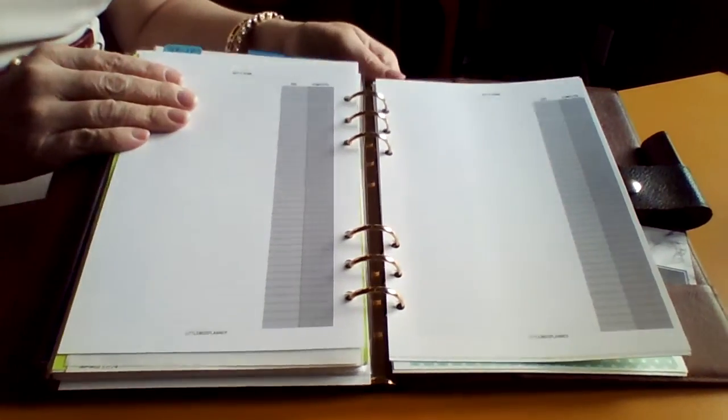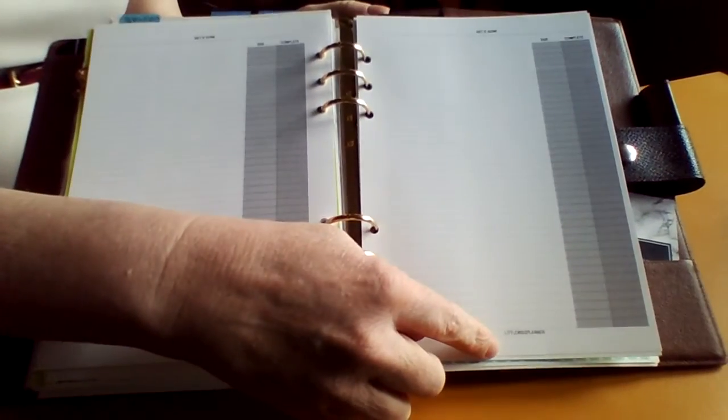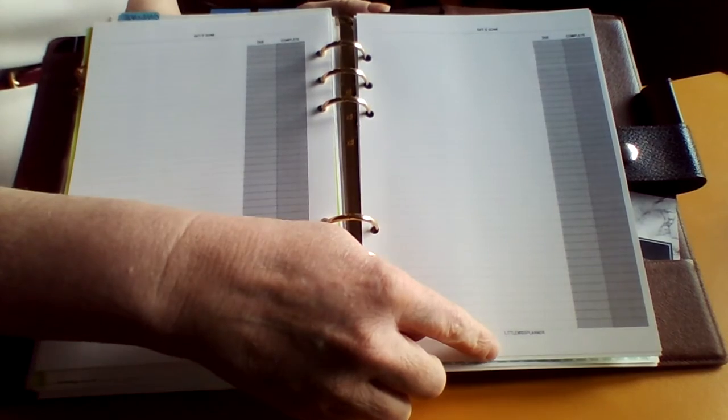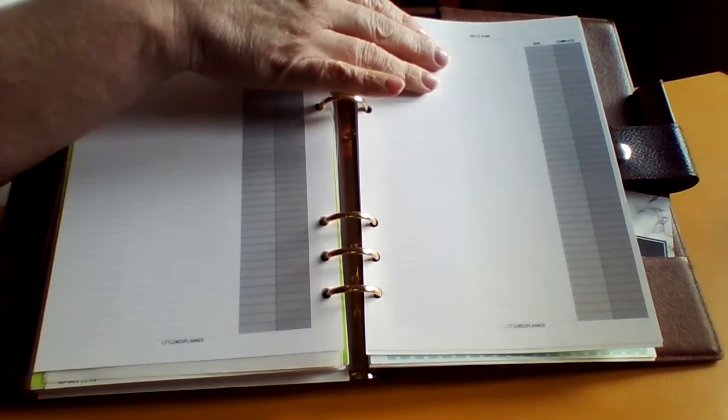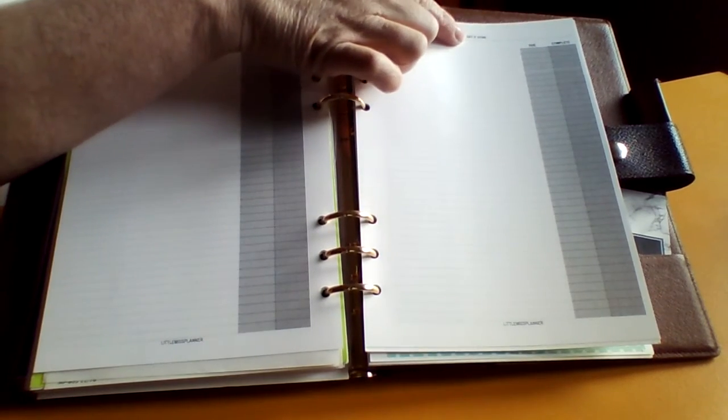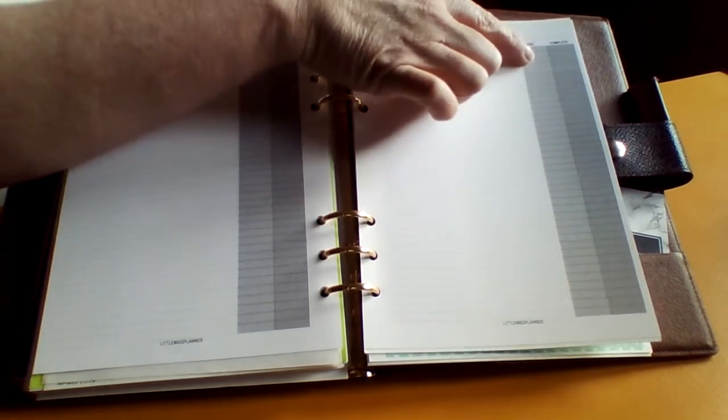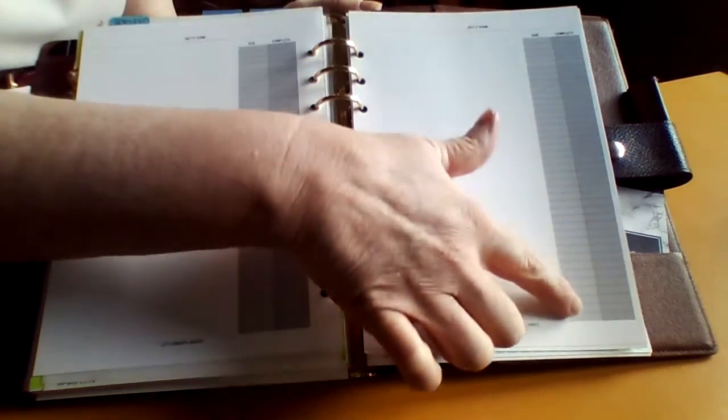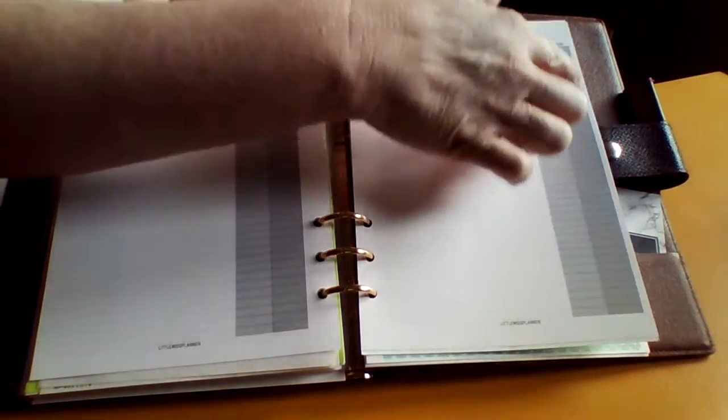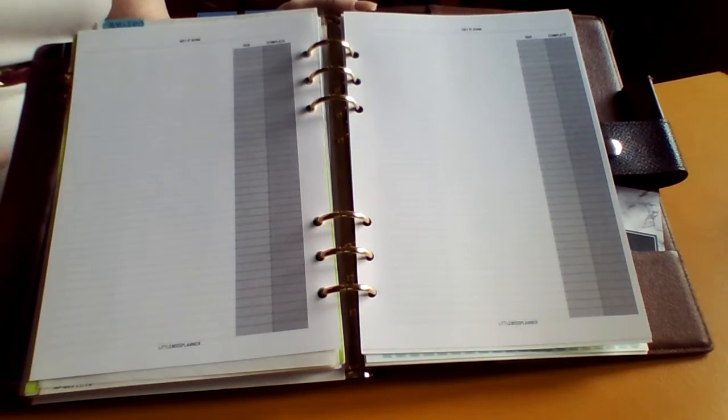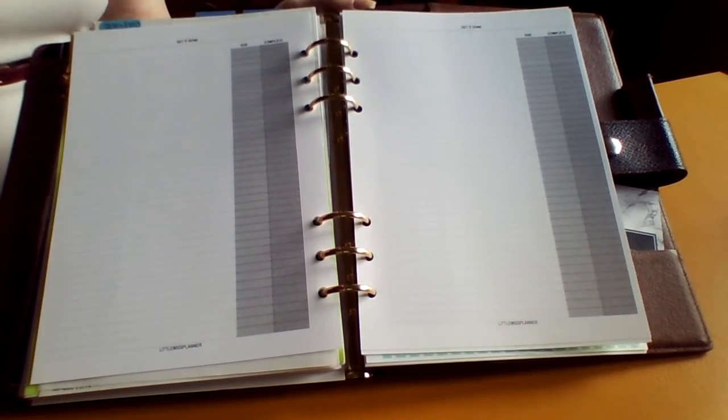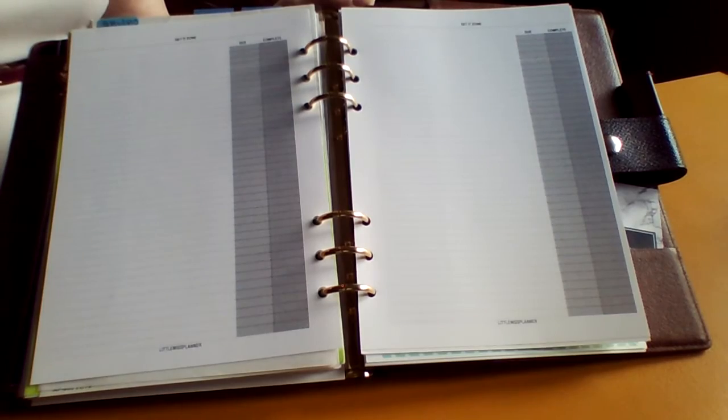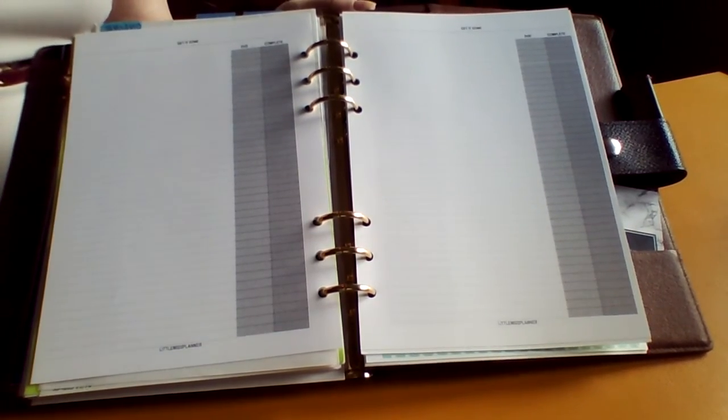And this is Little Miss Planner. These are the get it done section. It has a date that's lighter gray and then the completion part is a darker gray. They're front and back. And I also purchased her calendar pages that were in the front.